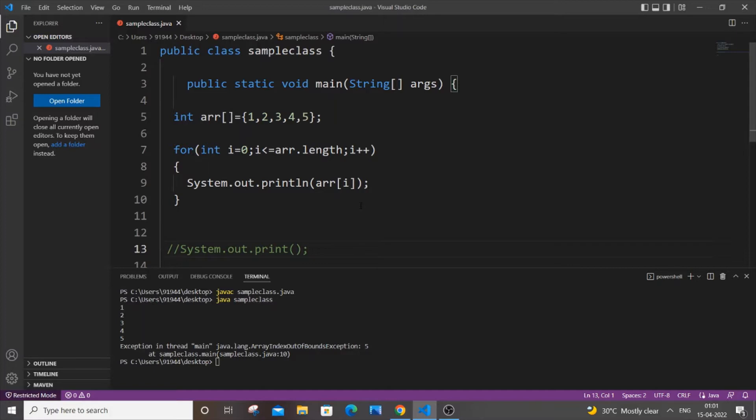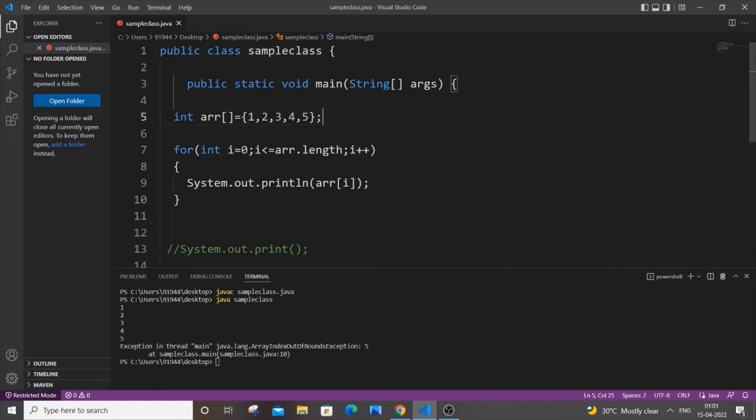simple Java program with an integer array that has five elements. I am printing the elements over here, so this is the first case. In the output, I am getting the elements perfectly, but after that I am getting this error. The reason is obvious.